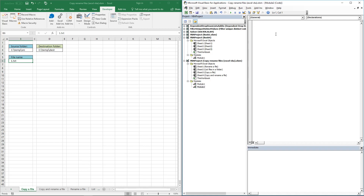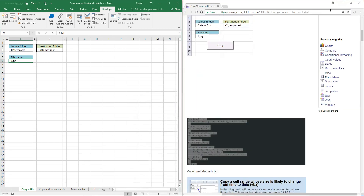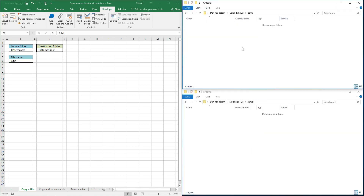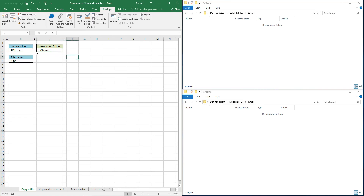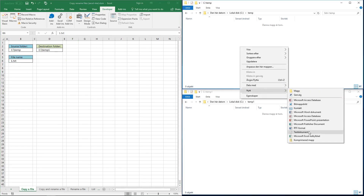Paste the code into the code module window. I have the source folder here and the destination folder here. I need to change these so they match — the source folder is here and the destination folder is here, temp1 and temp. I'm going to copy a file with the name 1.txt.